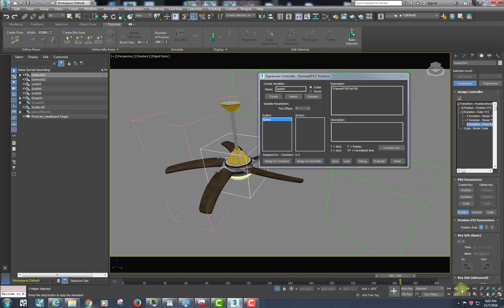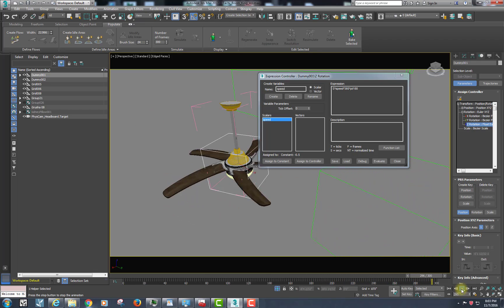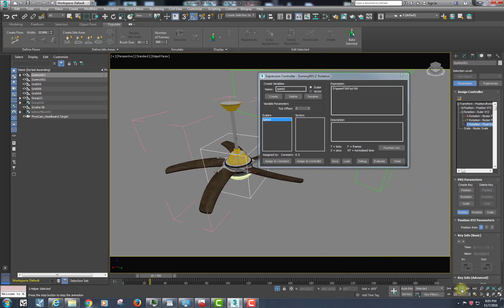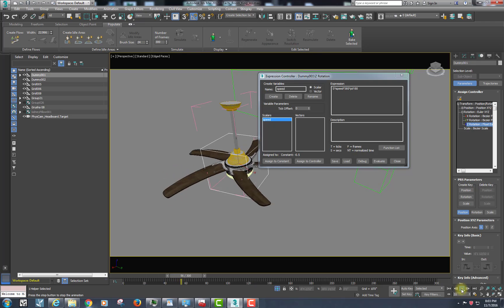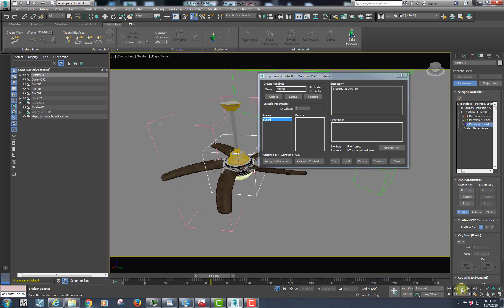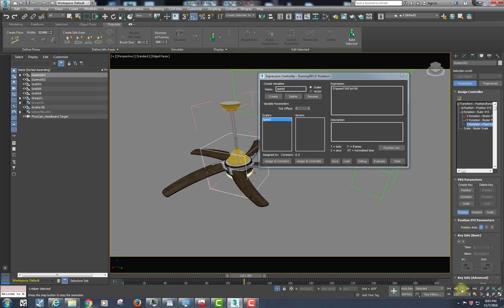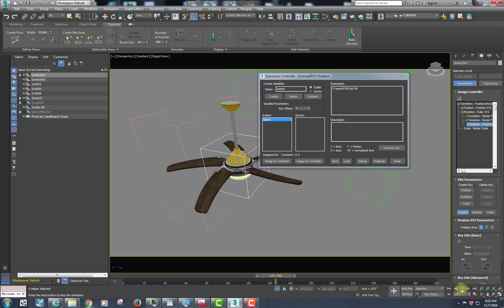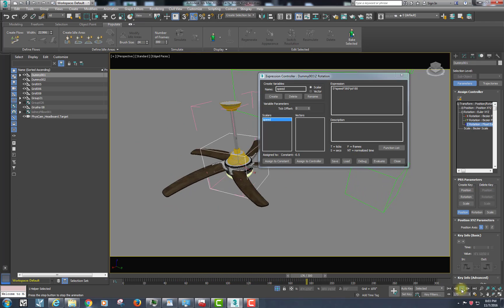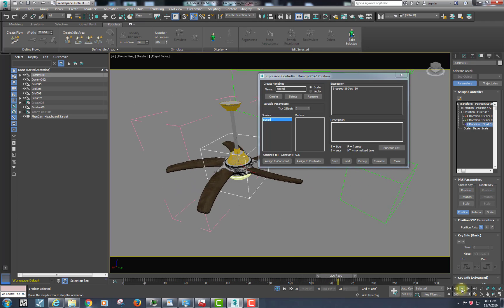So you can see, just using that mathematical equation, it is going to set a constant speed. You do not have to work with keyframes — there are no keyframes there whatsoever — and that is pretty cool.